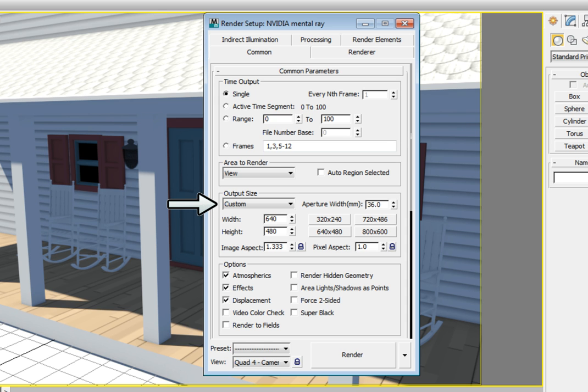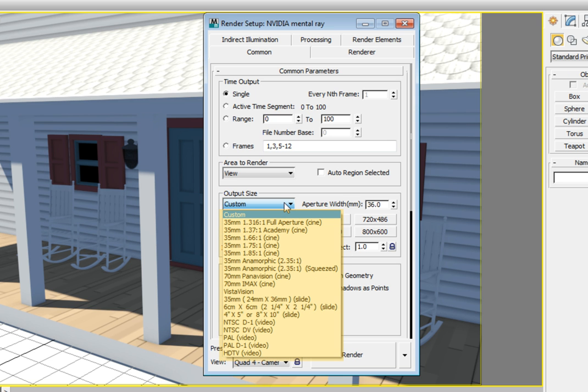This is the custom output option. It allows us to set any size resolution that we need to render to. In the drop down list under the output size, most of these presets are for either animation resolution, or if you're going to film or video formats.